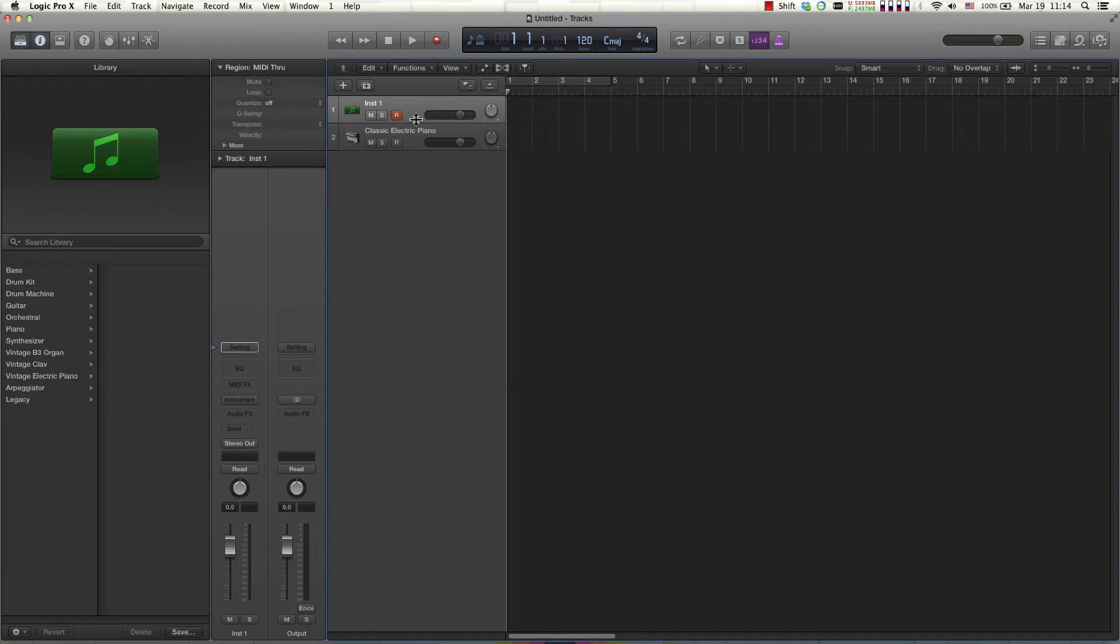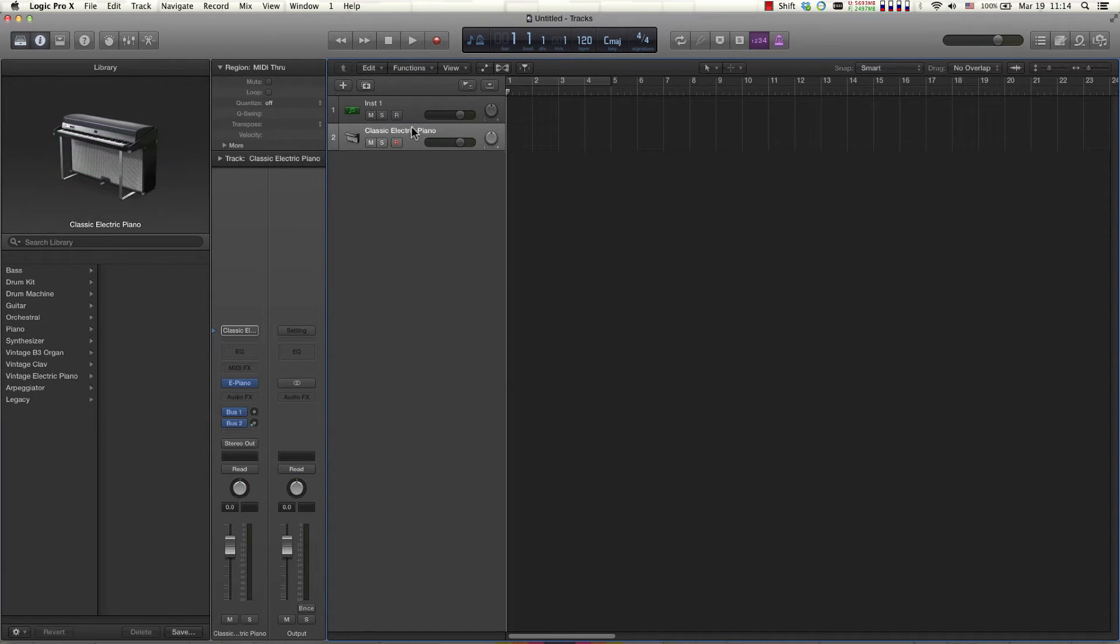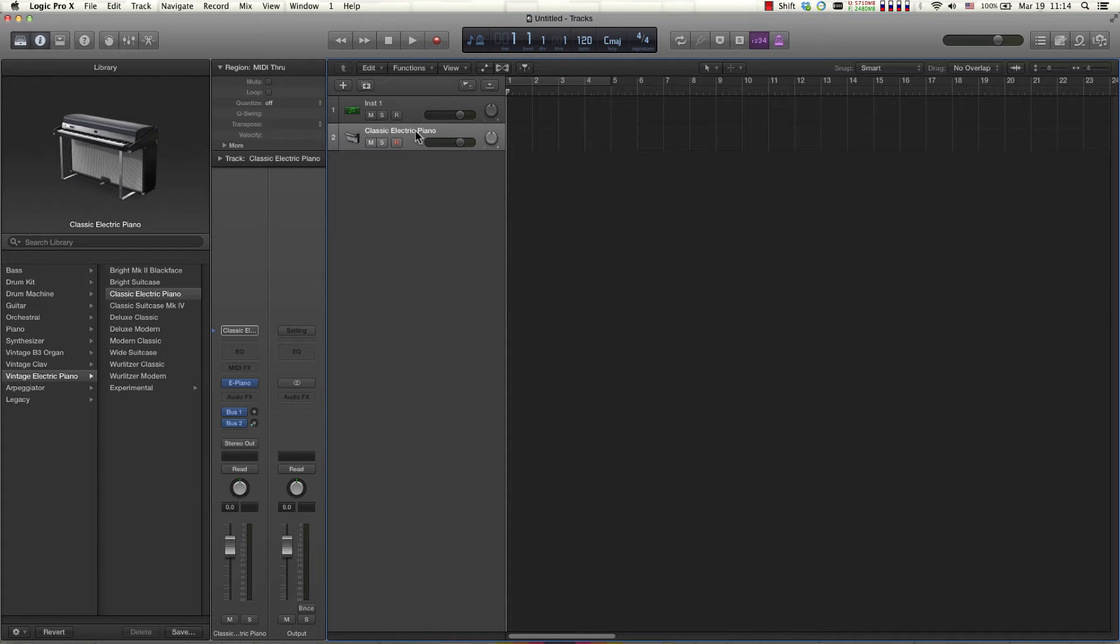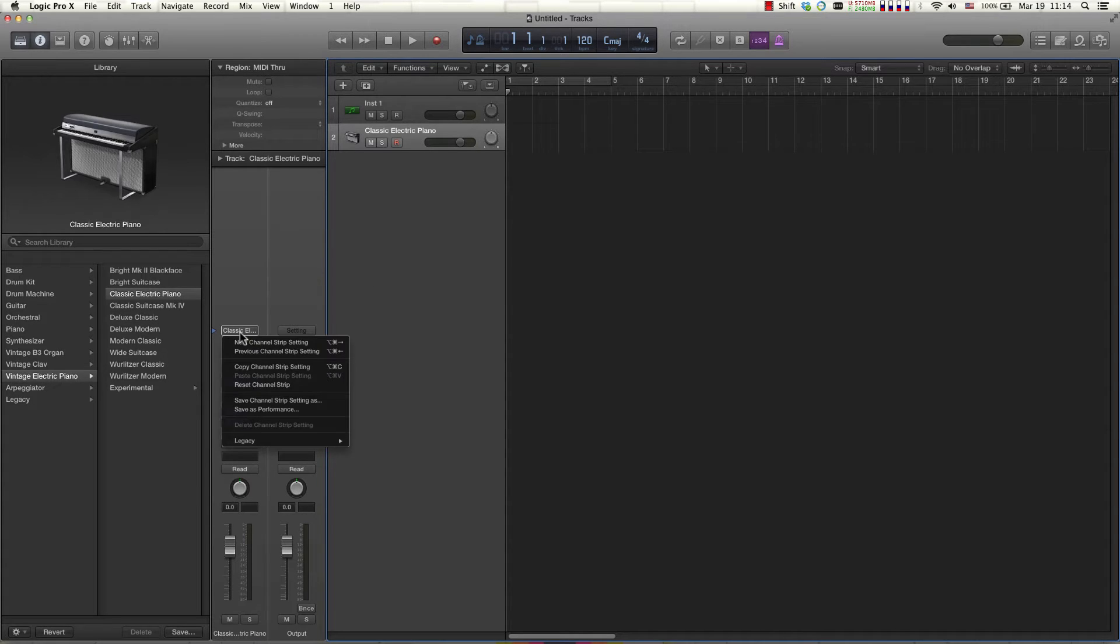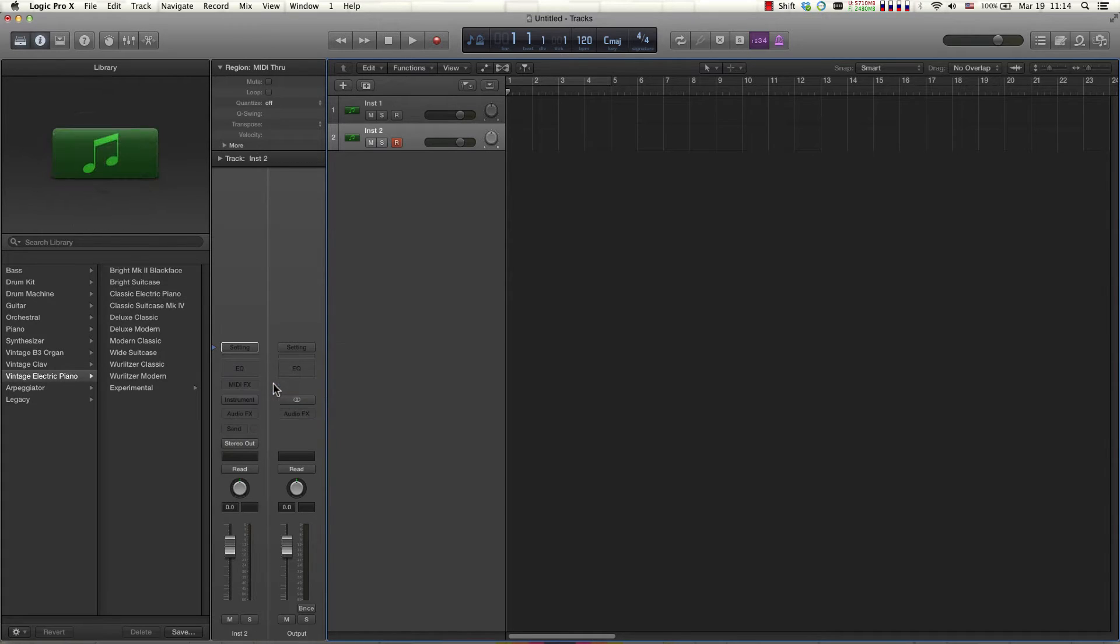Okay, so I'm going to initialize this channel by clicking right over here and selecting reset channel strip so that I'm working with two blank slates.